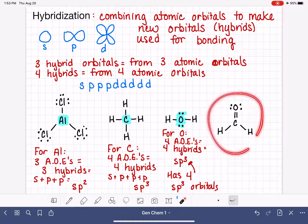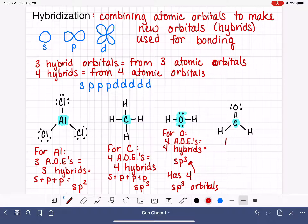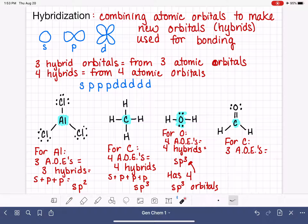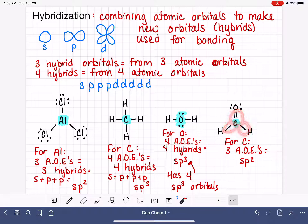Here's one more example. We'll focus on the carbon atom in a molecule that has a double bond. To find the hybridization, we count areas of electron density: there's one single bond, another single bond, and one double bond — so three areas of electrons total, making this carbon sp2. It has a total of three sp2 hybrid orbitals.